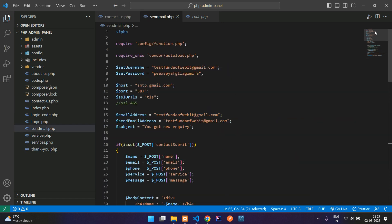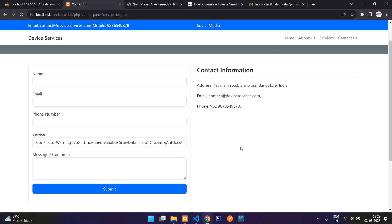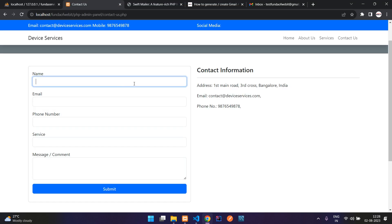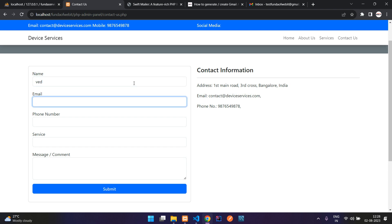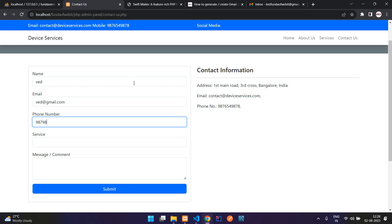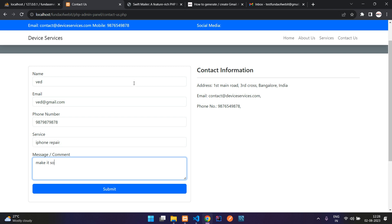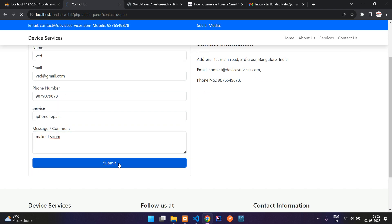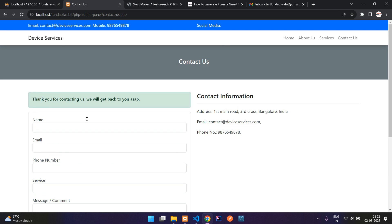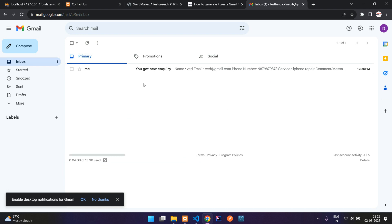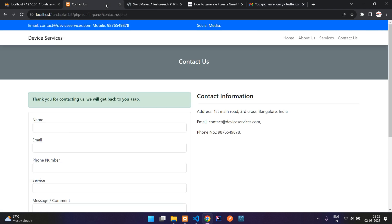Make sure to add your real password and credentials — the ones shown here are fake and for demo only. Let's refresh and test: enter name 'Wade', email 'wade at gmail.com', a random phone number, service 'iPhone repair', and message 'make it soon'. Click submit — 'Thank you for contacting us, we will get back to you ASAP'. Let's check the mail — success, the email was received.